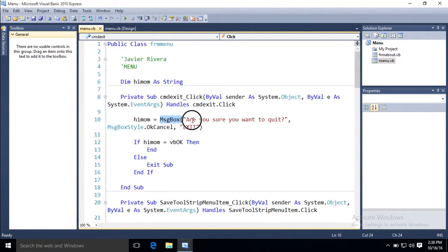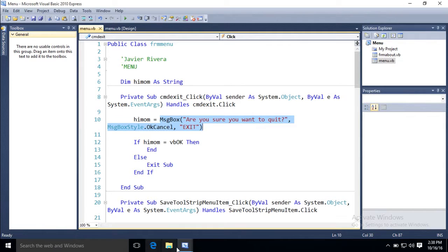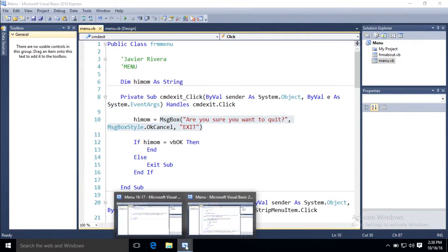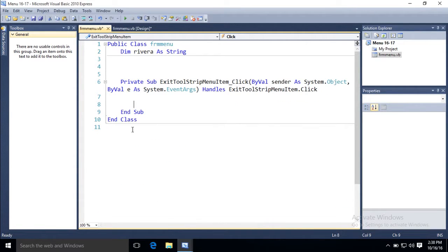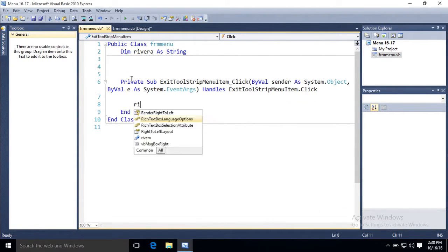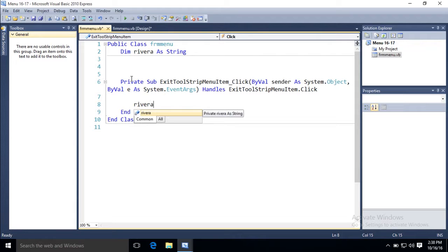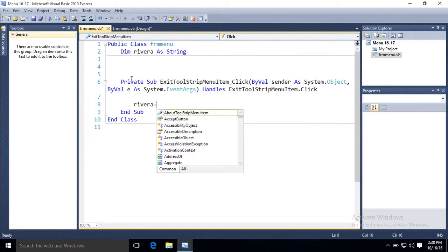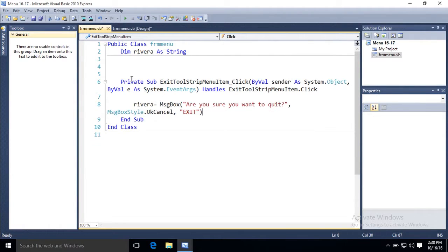So I'm going to copy this from my demo, and I'm going to type the word Rivera. It means something. Rivera equals, and then paste.